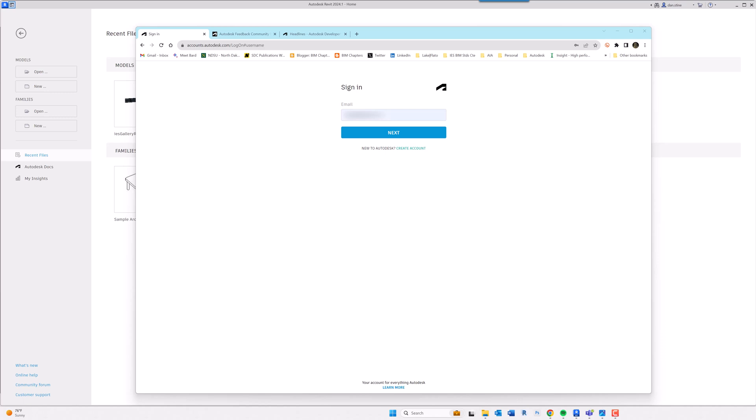In this video I'm going to show you how Autodesk accounts work. A lot of people don't understand this correctly, and the biggest thing most people seem to get wrong is that a company does not own or create your user account. I'll explain in this video. First, we'll notice that Revit 2024 is running in the background.